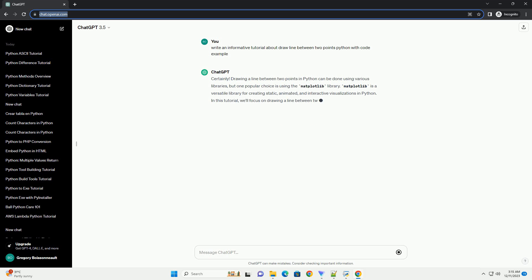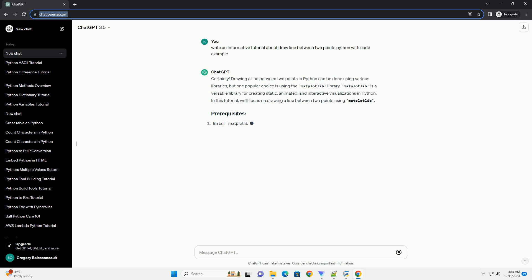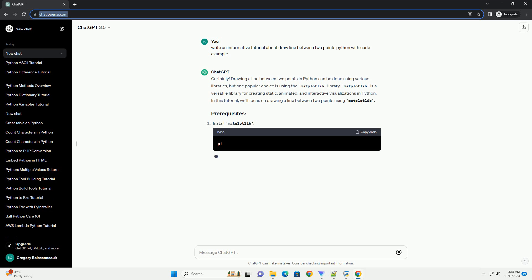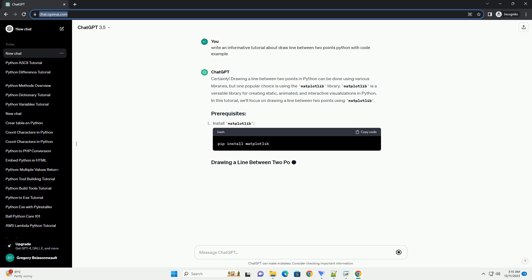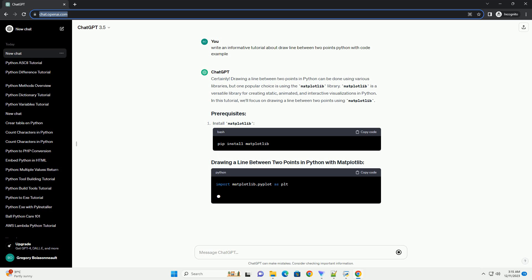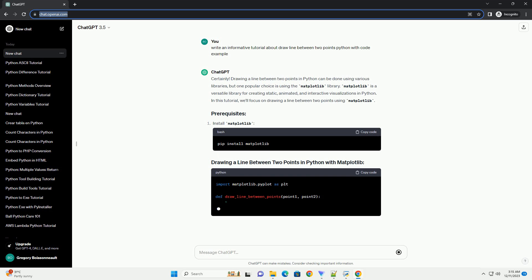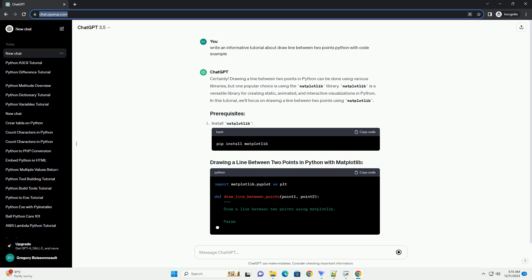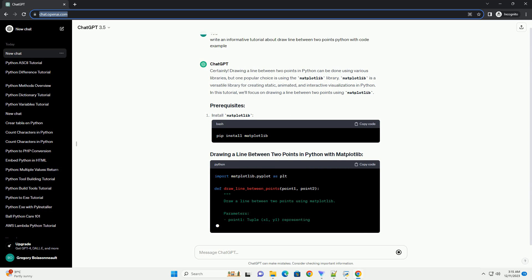Drawing a line between two points in Python can be done using various libraries, but one popular choice is using the Matplotlib library.